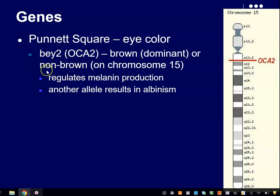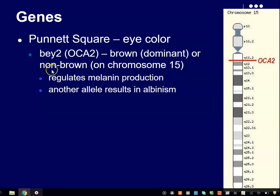Thought question: the first person to have this mutation — did they have brown eyes or non-brown eyes? The answer is brown eyes, because the first person to have this mutation almost certainly would have only had it on one chromosome. The chances of them having the same mutation on both chromosomes is very slim. So the first person to have this would have had brown eyes, but they would have been a carrier for this recessive allele.